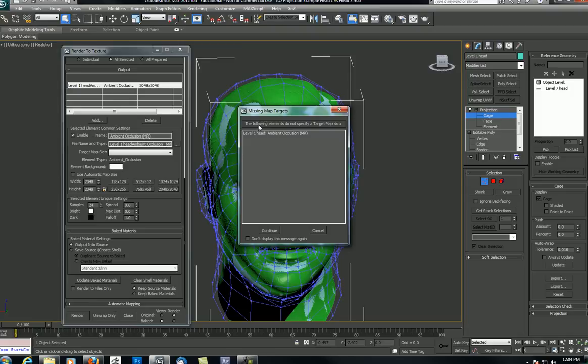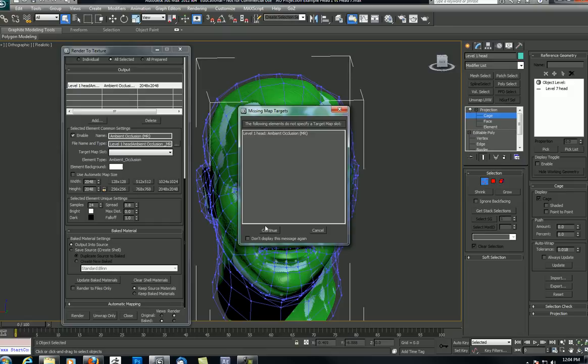Because I did not identify a target map slot, I get an error - I'll hit Continue. Now this is going to take a long time, so I'll pause the video, let this thing cook, and when I come back the idea is it'll be done and I'll show you the results.